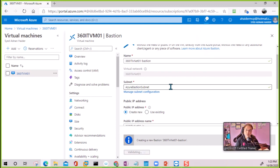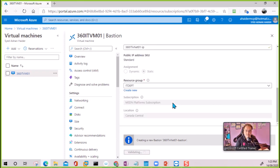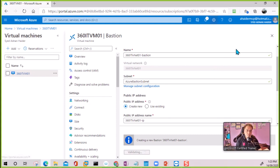Once the connection is ready, it will open a browser and from the browser we can connect to any other servers within our network. One requirement is to have the Azure Bastion subnet within your VNet. In one VNet you can have one Azure Bastion, and that one Azure Bastion is enough for all VMs within that VNet.